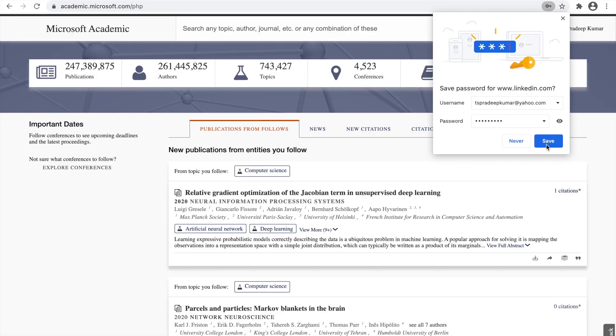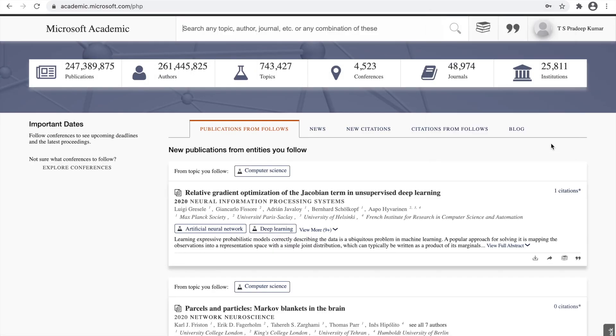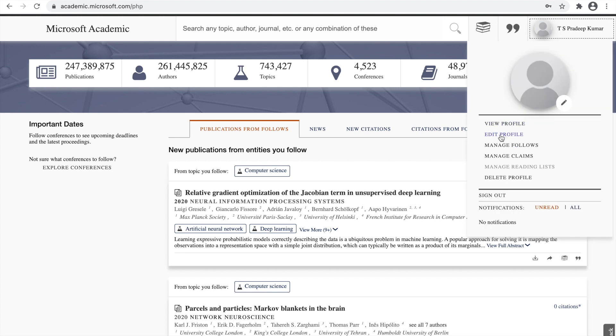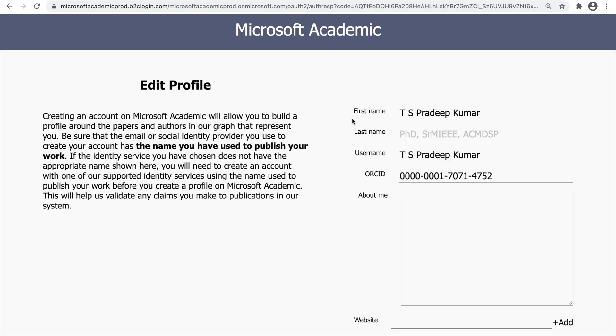When the first time you are signing with LinkedIn, it will be asking you for the ORCID. We call this ORCID. Let me show you that. If you go to edit profile, this is your profile page. When you click edit profile, it will be asking you for the ORCID.